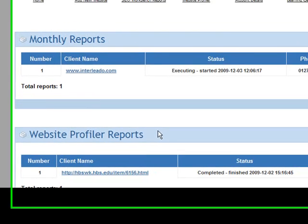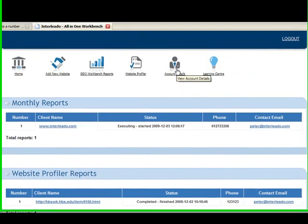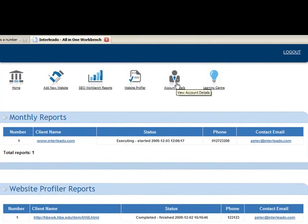The account details section lets you customize the reports by allowing you to add your own blog feed and your own logo.